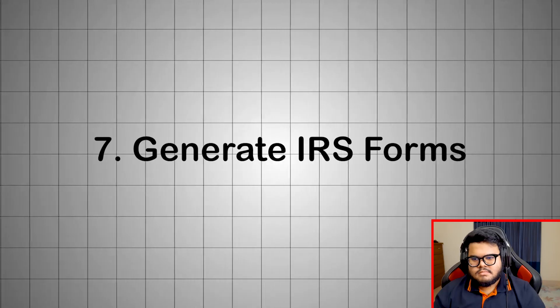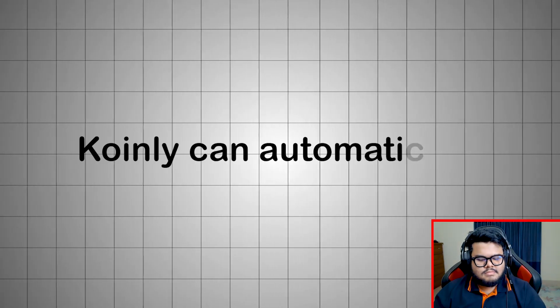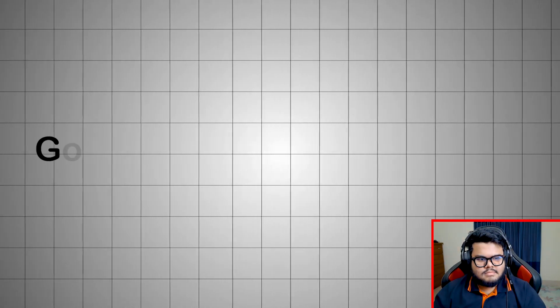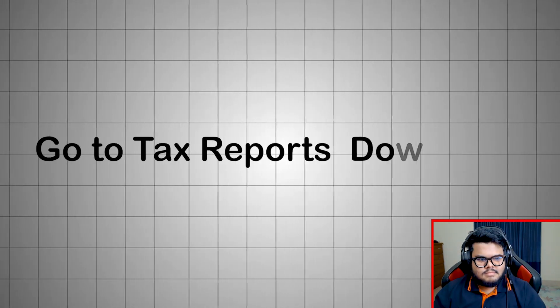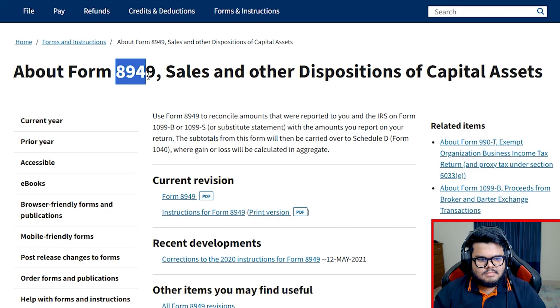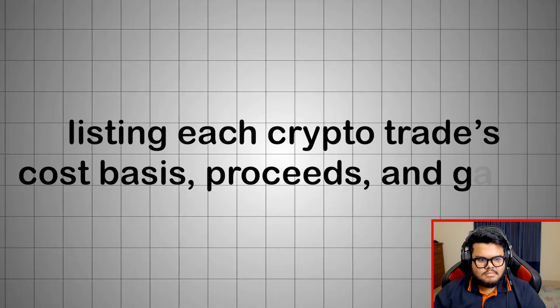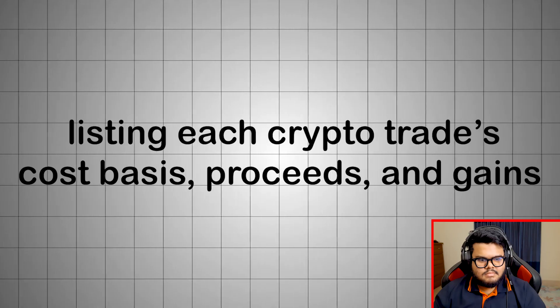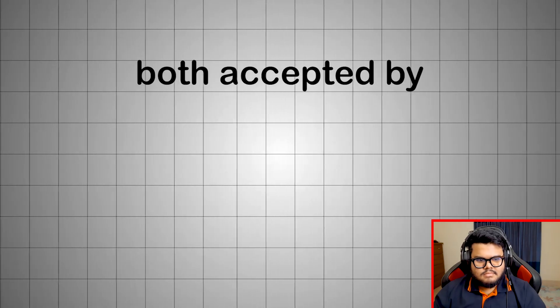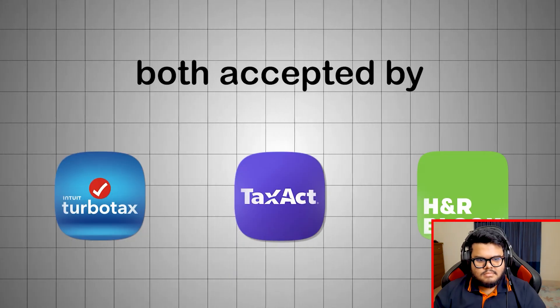Generate IRS forms. Now that your data's clean, Coinly can automatically create your IRS tax forms. Go to tax reports, download IRS report. It generates Form 8949 and Schedule D, listing each crypto trade's cost basis, proceeds, and gains. You can download PDF or CSV, both accepted by TurboTax, TaxAct, and H&R Block.